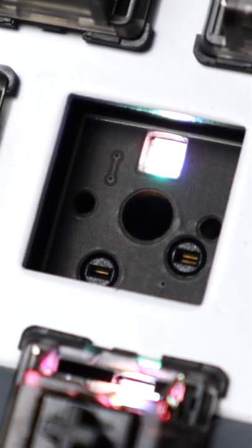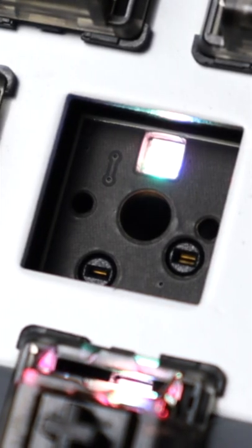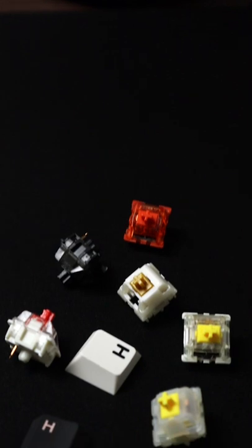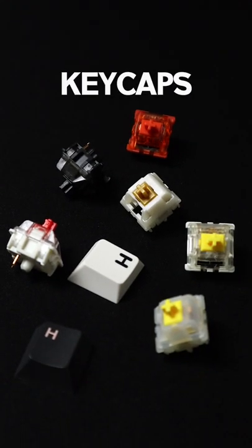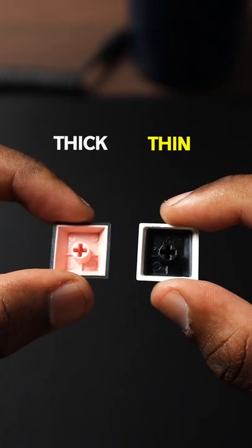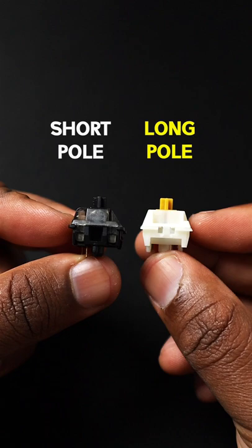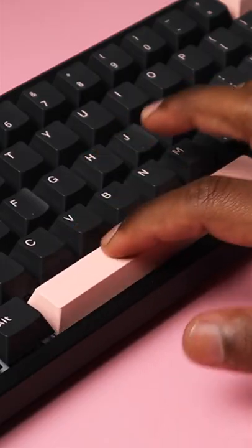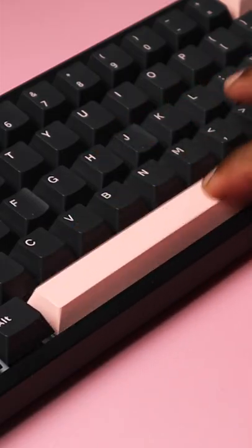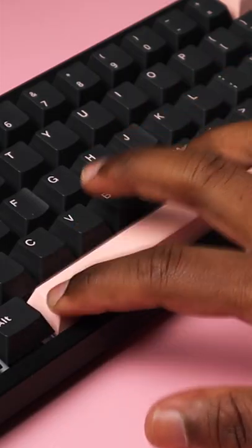Interference isn't just about switch orientation, it's a combination of your switches and keycaps. If you have thinner cherry profile keycaps or switches that have a longer pole, you might not have interference on a north facing board.